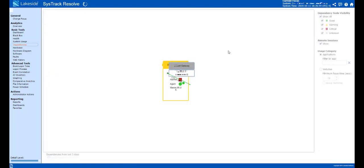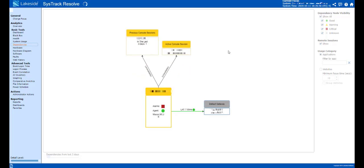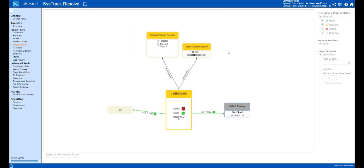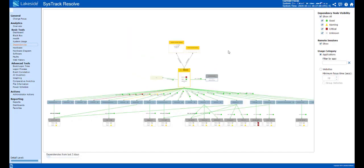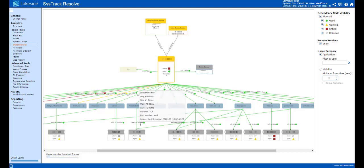Moreover, you will use the dependencies page to dynamically map out everything that this system is talking to, understanding how long those applications are taking to start up, but also understanding that they're talking into backend servers. What is the latency going to those backend servers? What ports are they communicating over?